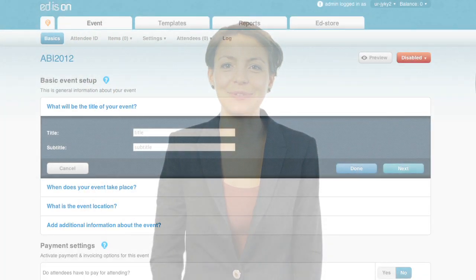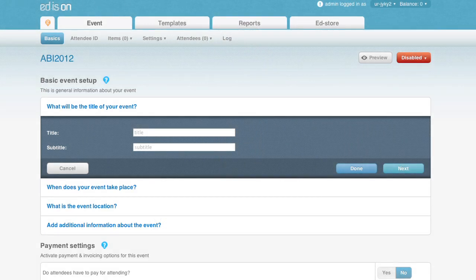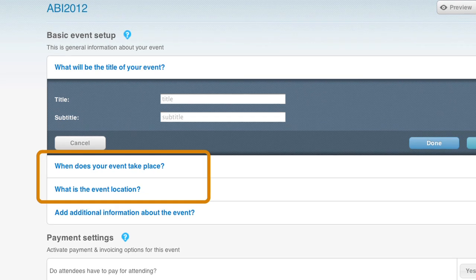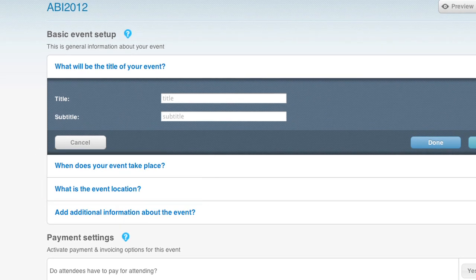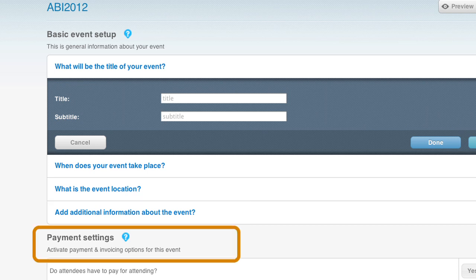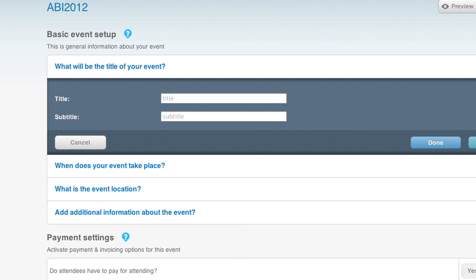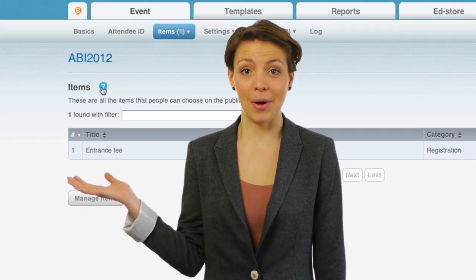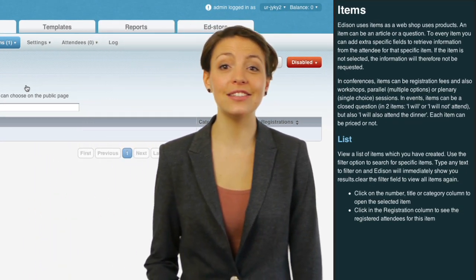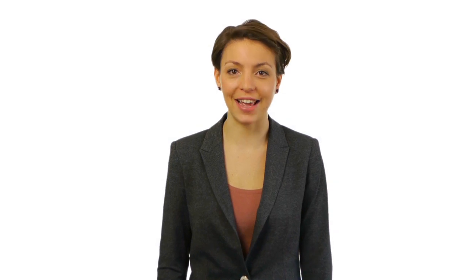I'll take you through the first part of Edison to show you how it works. Here is where you enter the date, time, and location of your event. You can write what the event is about and why people should attend. This is also where you determine whether or not you want to charge for the event. Click on the question mark anywhere in Edison to let Edison explain anything you need to know about that part of the application.